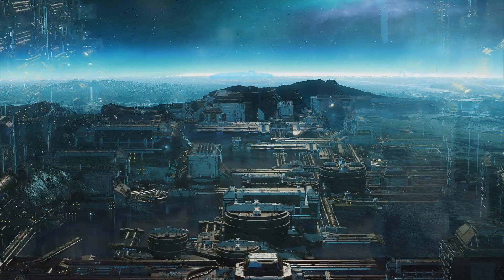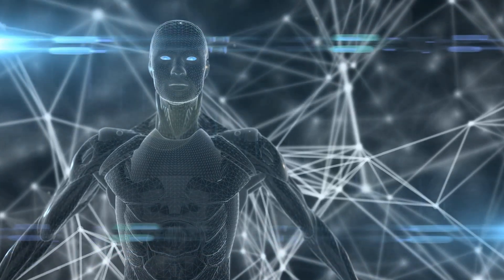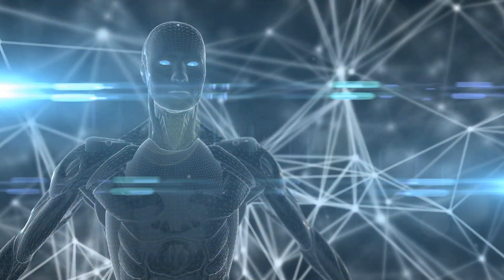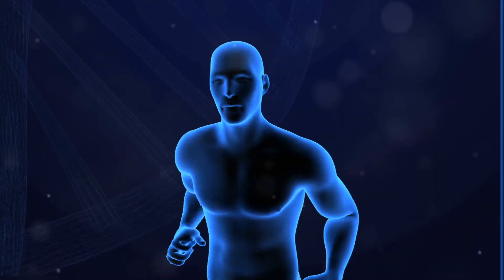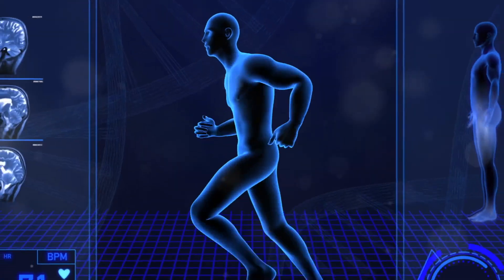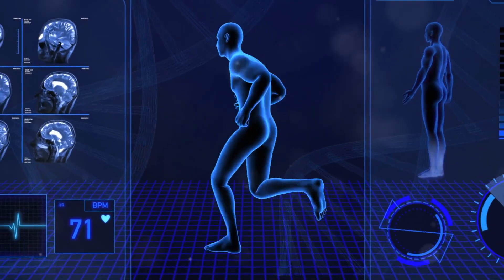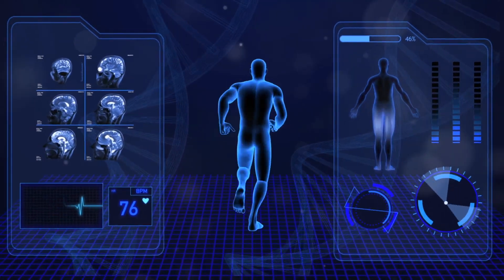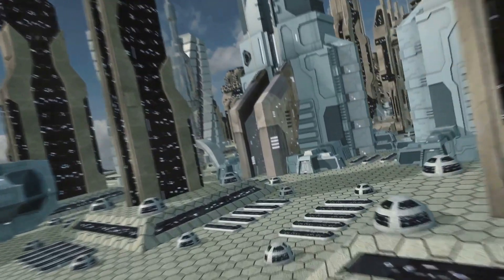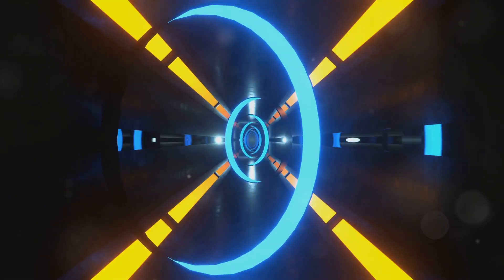The implications are staggering. Imagine a world where AI surpasses human intelligence in every aspect. Complex problems that have plagued humanity for centuries could be solved with ease. Disease could be eradicated. Poverty could be a distant memory. Climate change could be reversed.